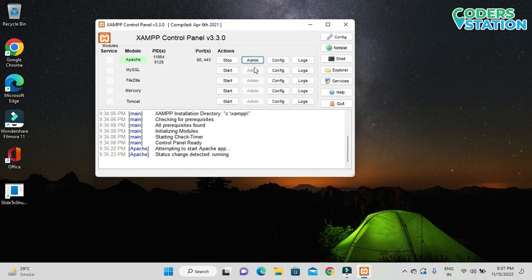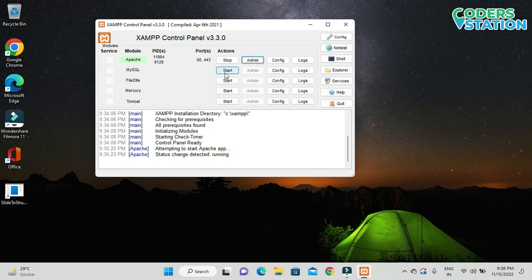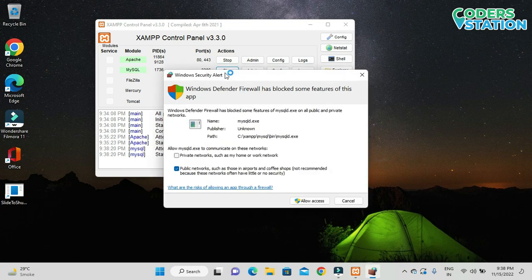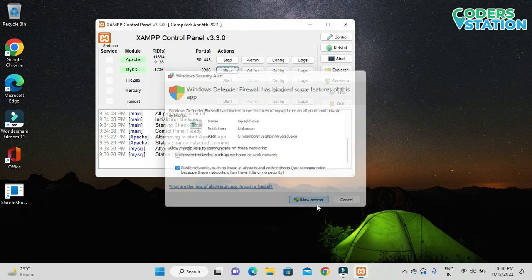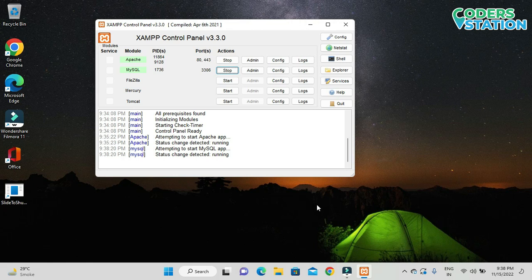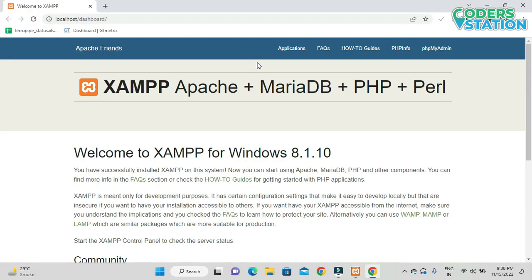We are also provided with options like Admin, Config for configuration, and Logs to check errors and track them down. We can also click on the MySQL option to start the database. Now we have started the Apache server. To check whether it has started, we can click on the Admin option. On clicking Admin, we can see in the browser 'localhost/dashboard' and you will get that screen, which confirms our Apache server is running properly. Even if you want to check manually, go to the browser and type localhost — you will get the same dashboard screen.